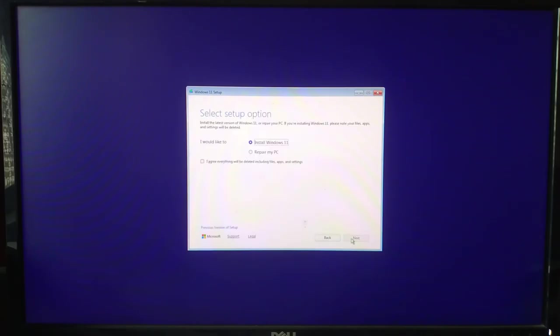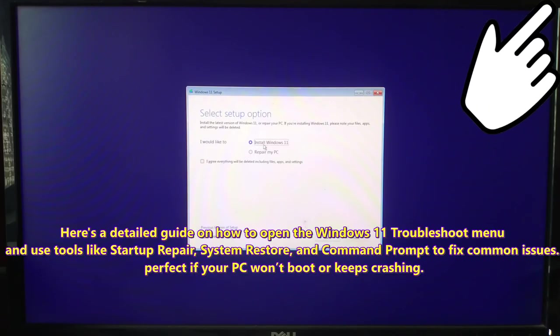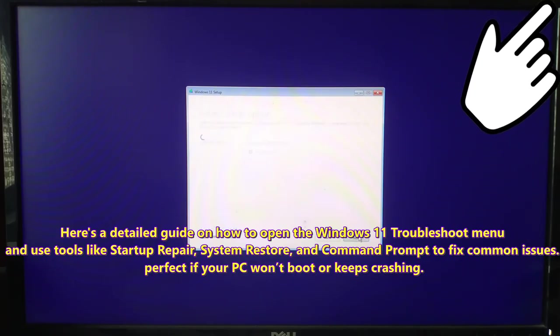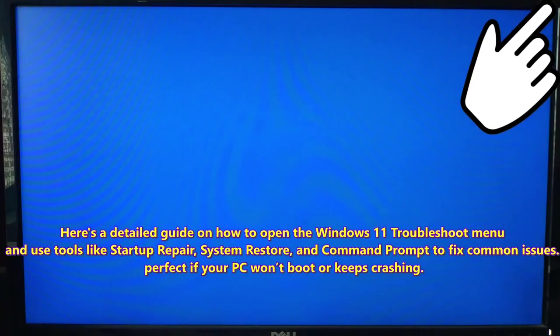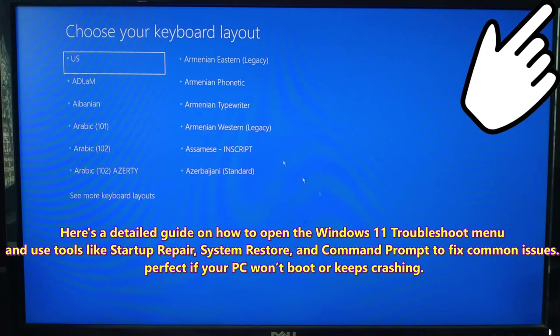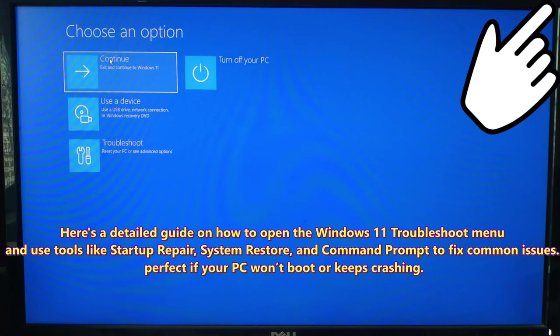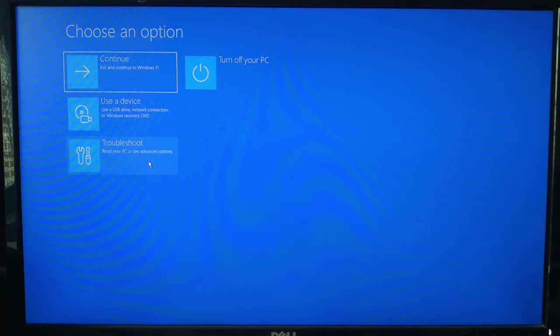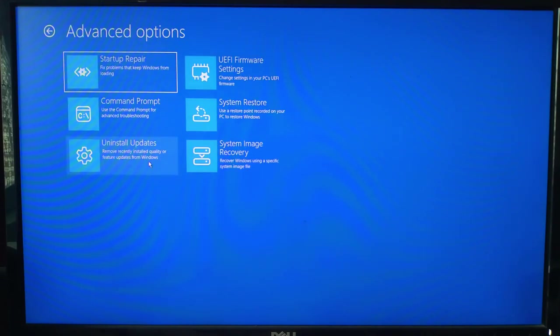And that's it, your Windows 11 25H2 bootable USB is ready. If this video helped you out then drop a like and subscribe for more tech tips. And comment below if you ran into any issues. Thanks for watching. Have a nice day.